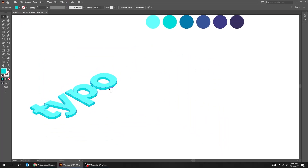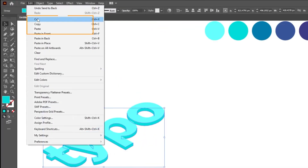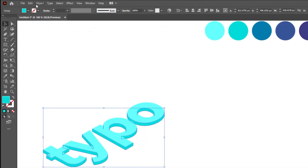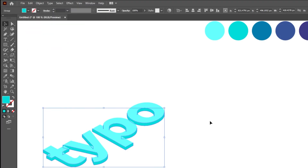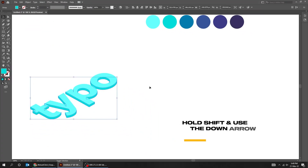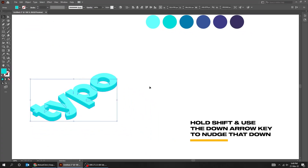Now again select the lower part of the text, go to Edit and choose Copy. Again go to Edit and choose Paste in Back. Hold Shift and use the down arrow key to nudge that down.